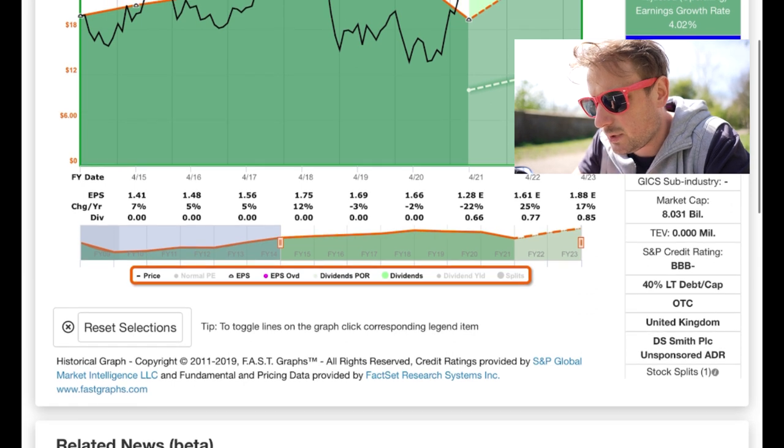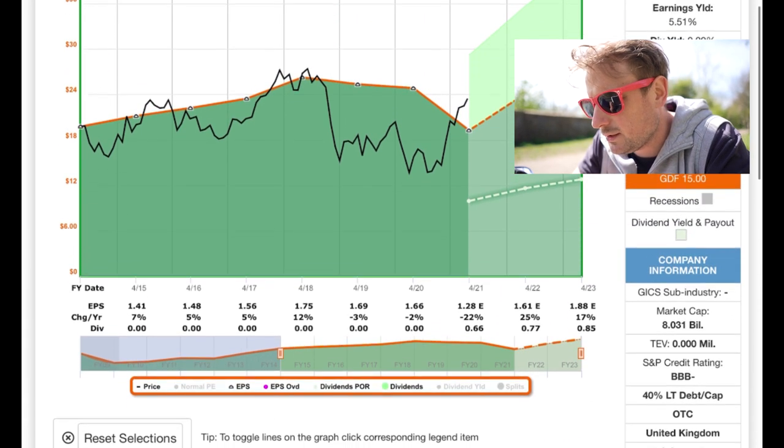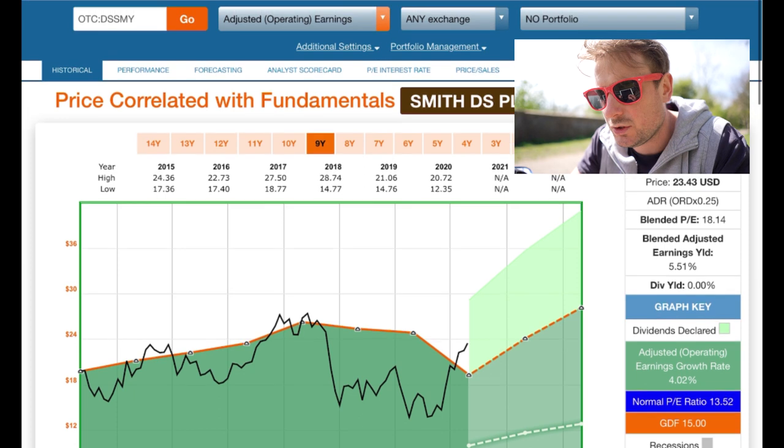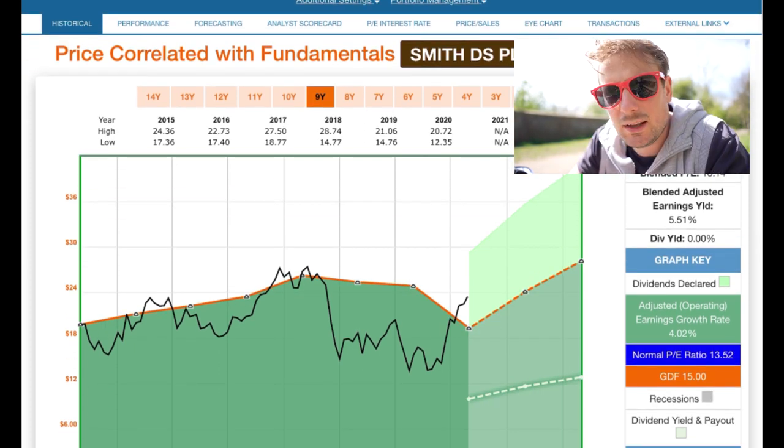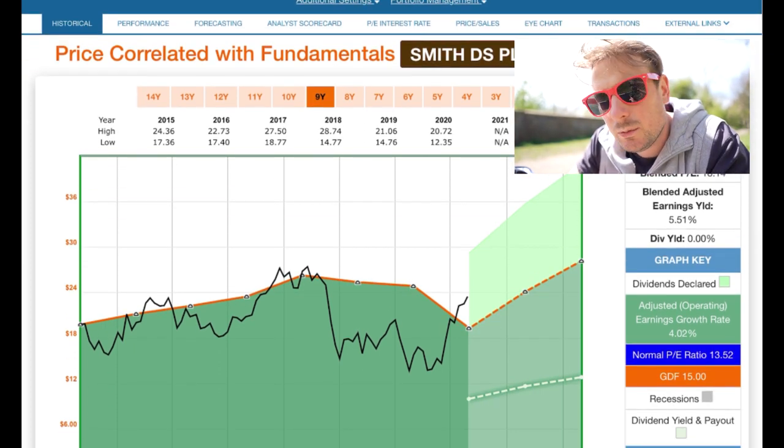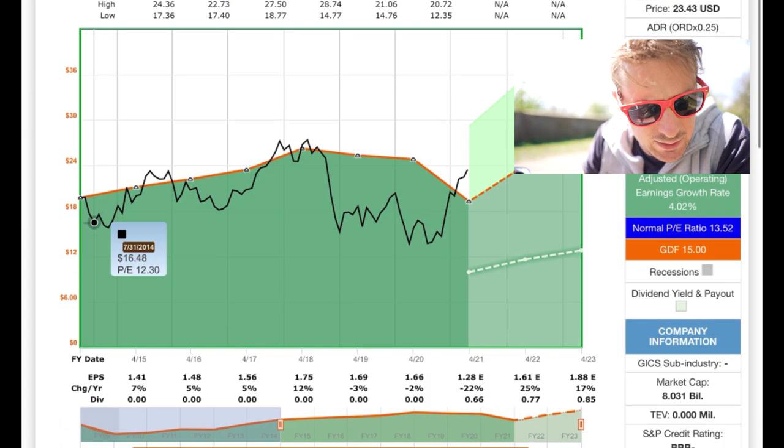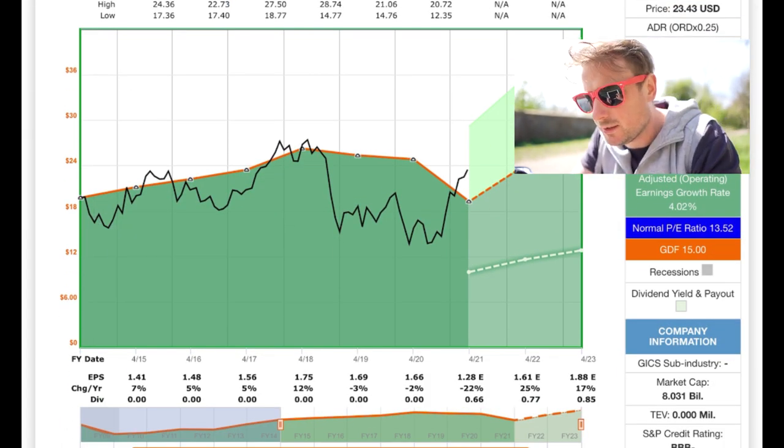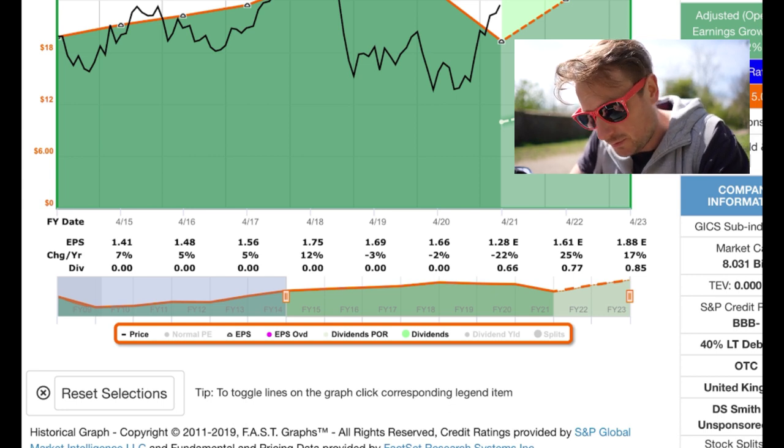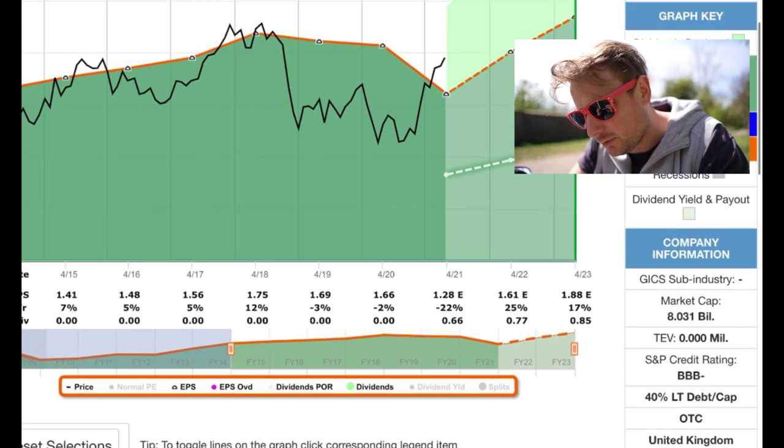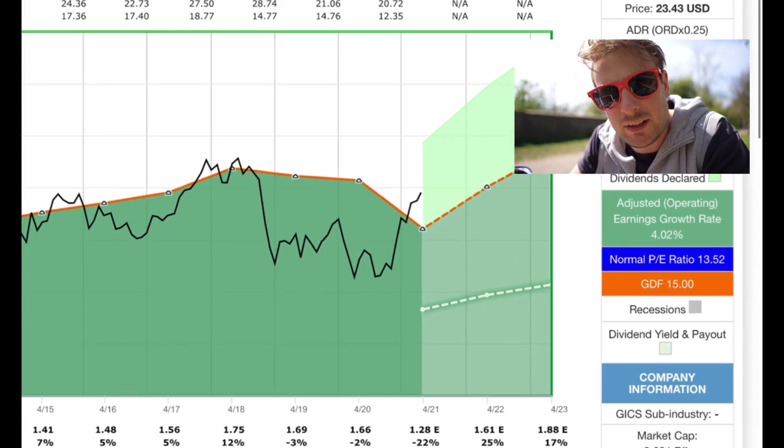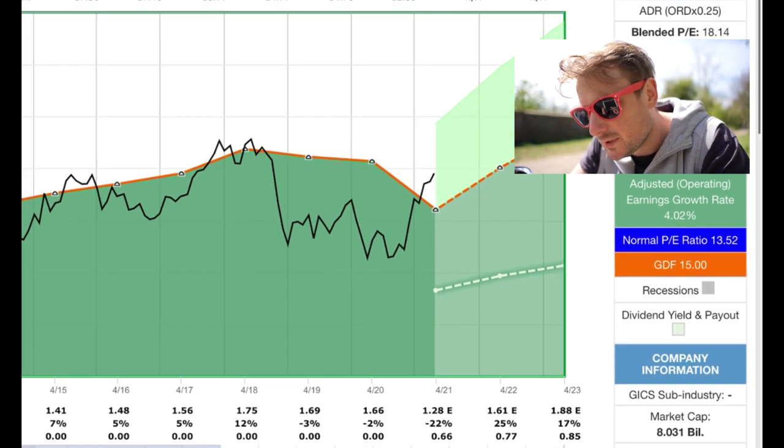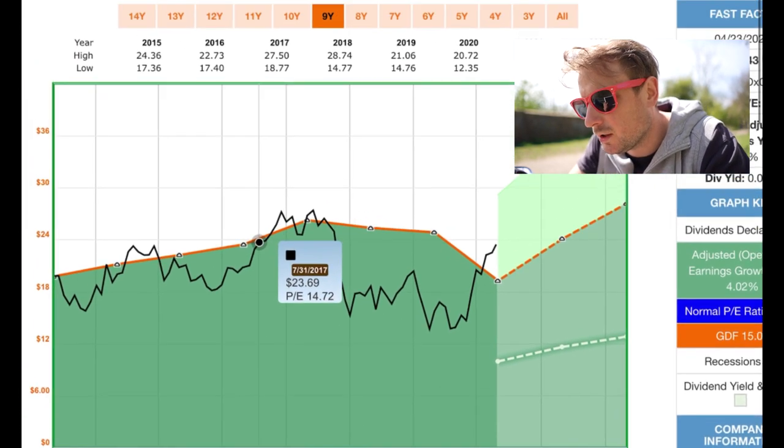Currently DS Smith has a market cap of $8.03 billion, which is actually £5.7 billion. PE ratio of 13 and a very tiny dividend. Bit of choppy earnings growth recently for DS Smith, £7.55, 12%, that was really good, minus 3, minus 2, minus 22, and earnings are expected to grow 25% and 17% respectively going forward.